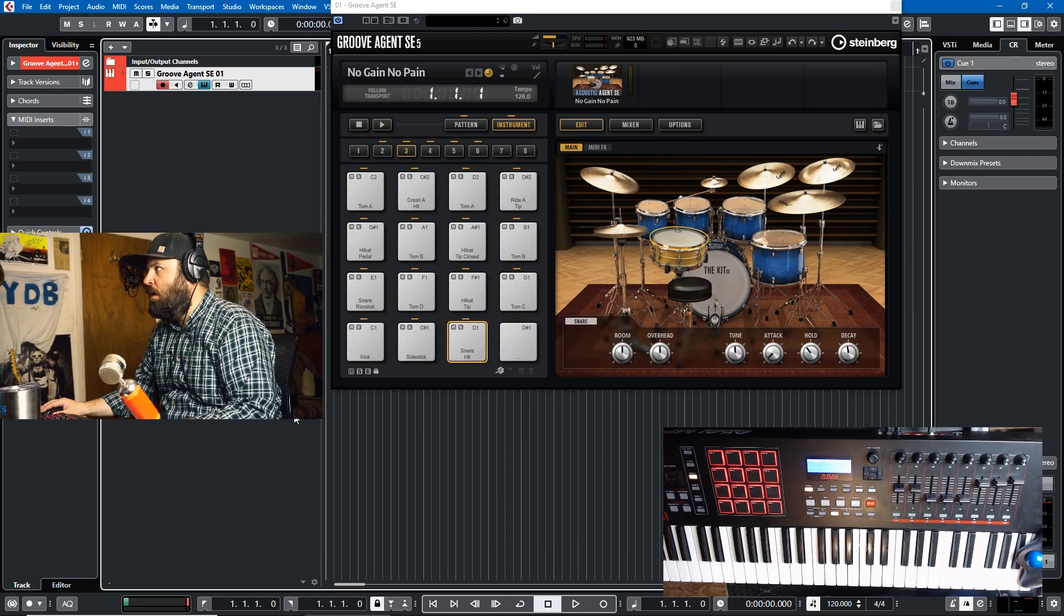So today I'm going to show you how to remap the pads within Groove Agent and within any third-party library so that you can actually have the pads be exactly what you wanted, like you saw at the top of the video. So let's just get into it.